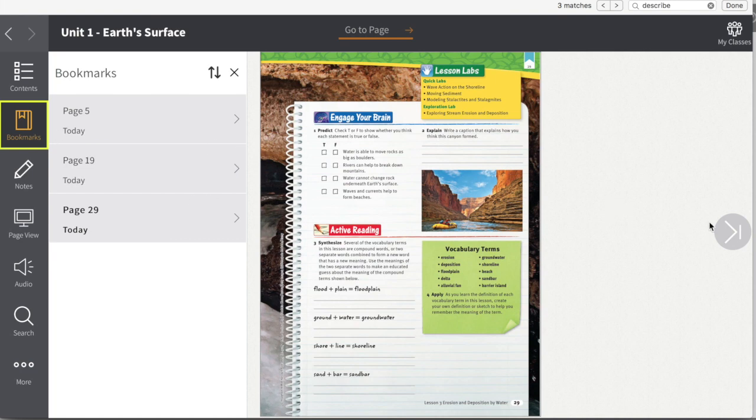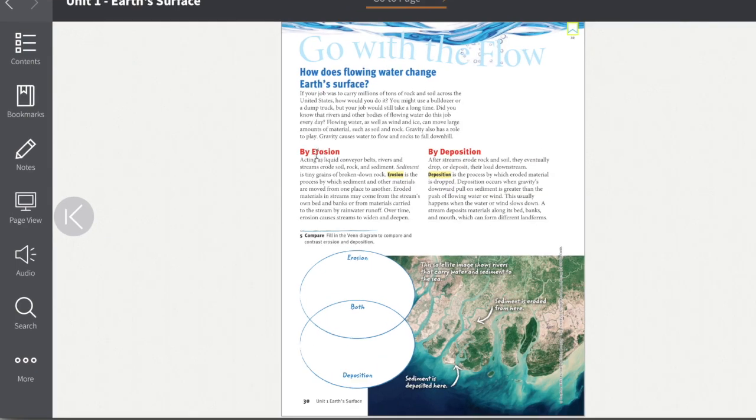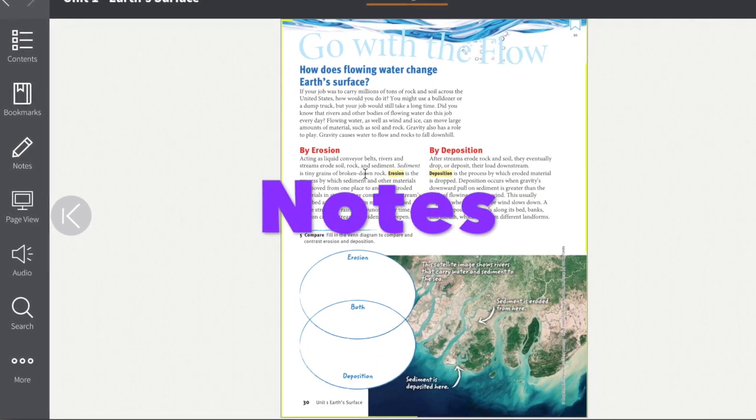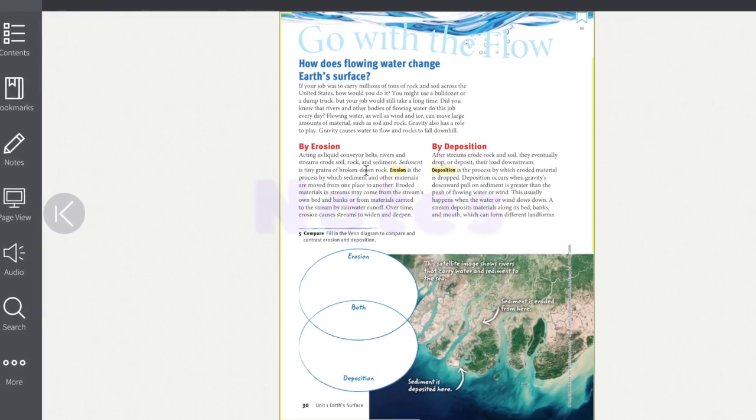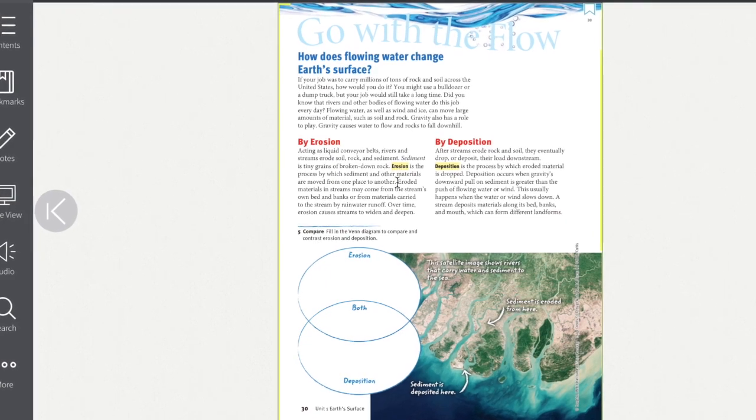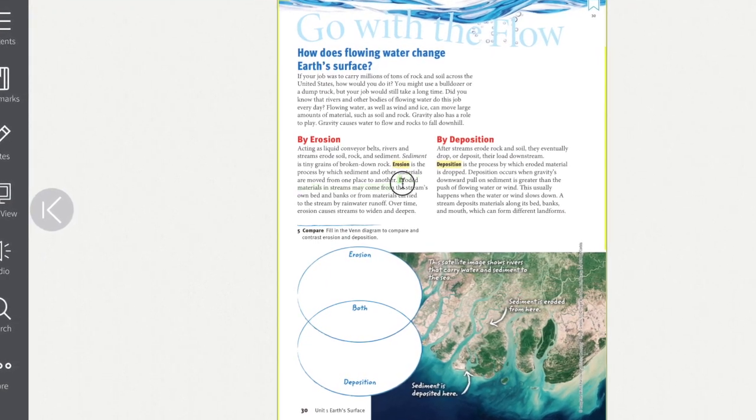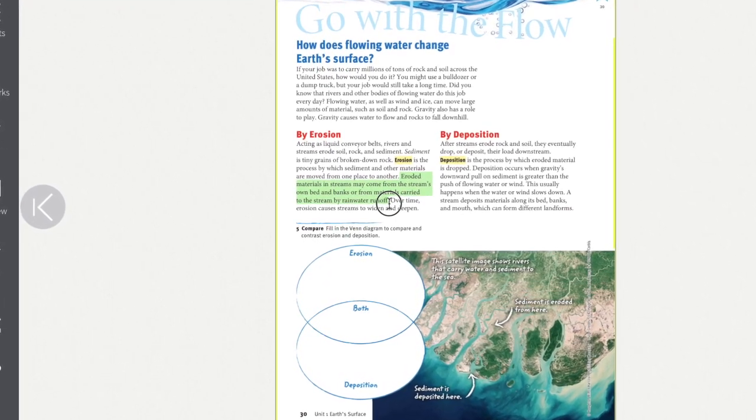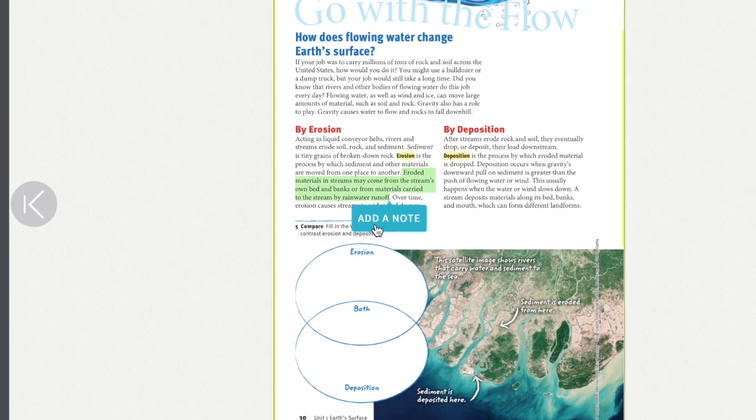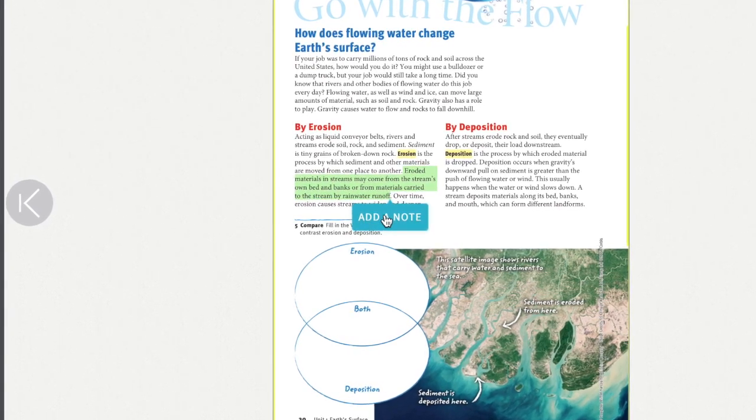Okay, let's go forward into a random section. We're learning about erosion here and we have a key idea. So let's take this idea and highlight it. I want to make a note about that, so I click here and I add a note.